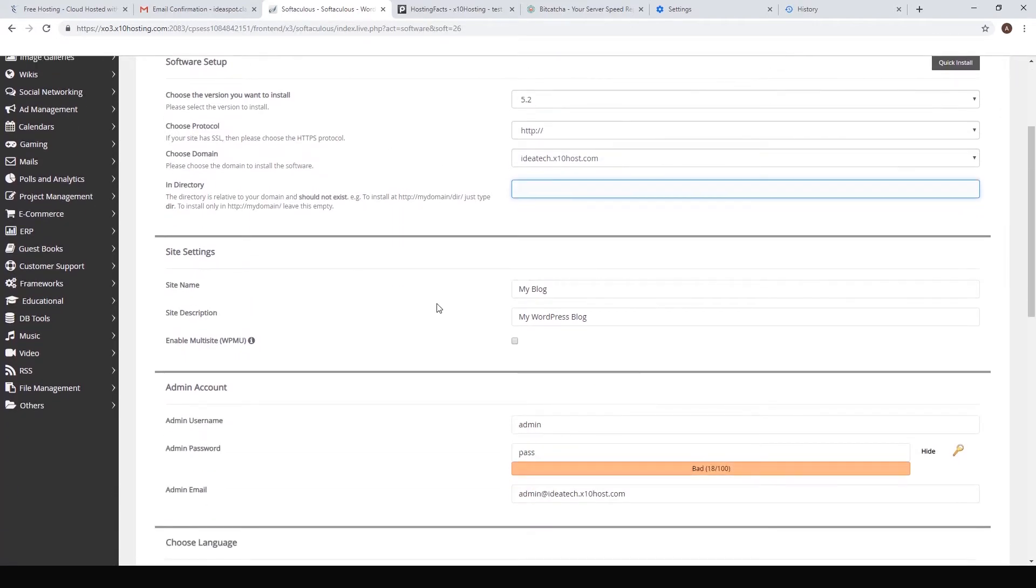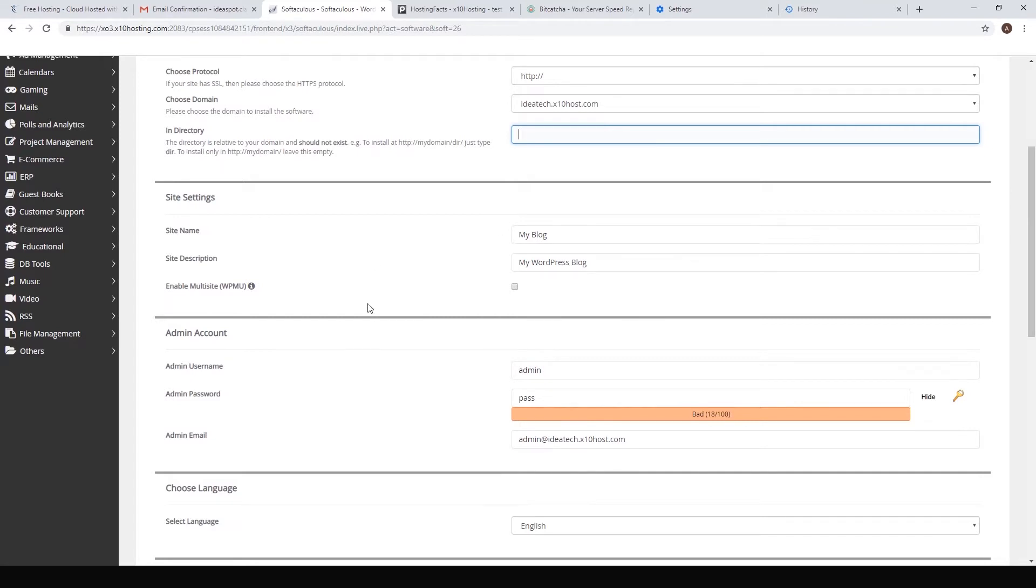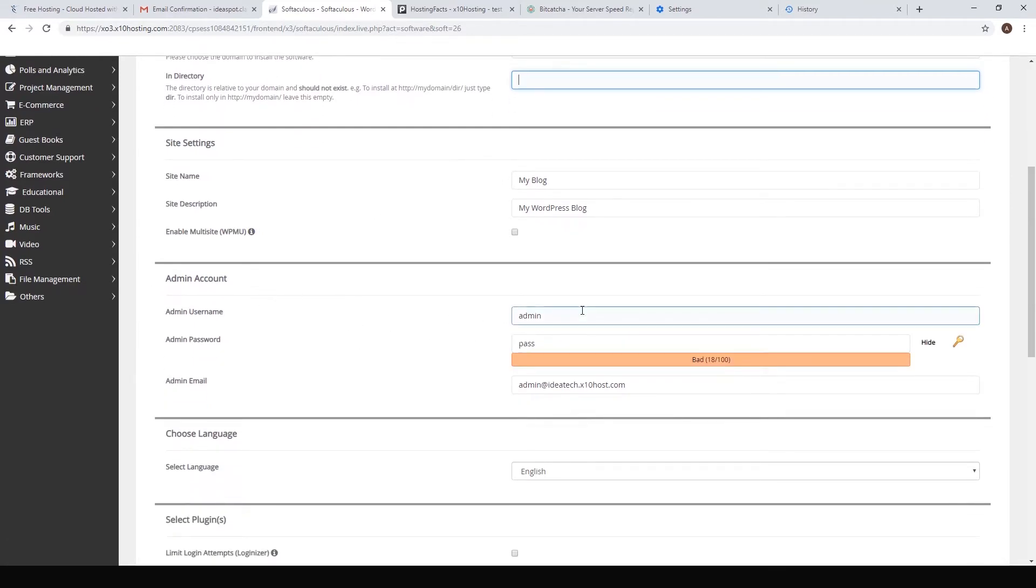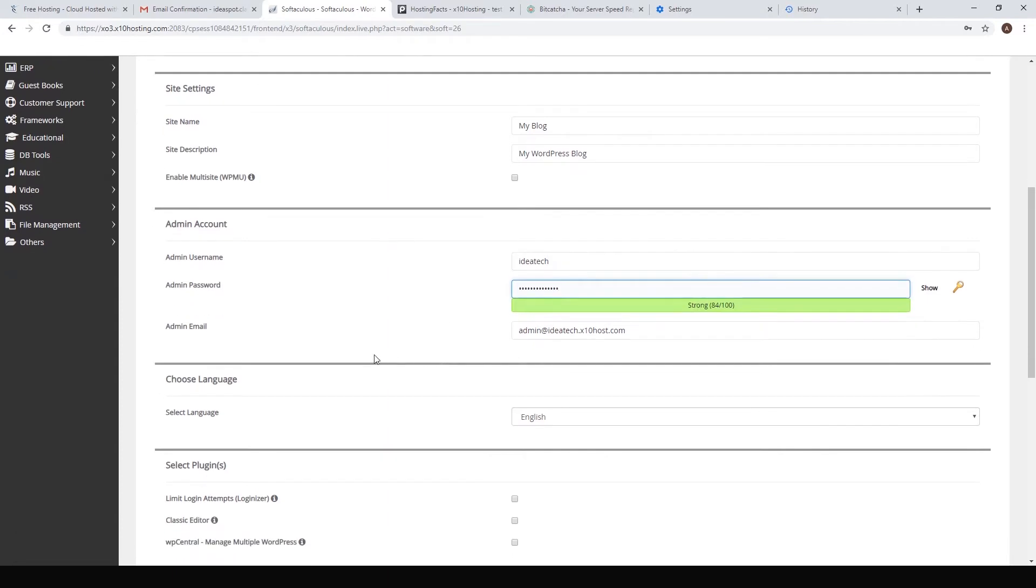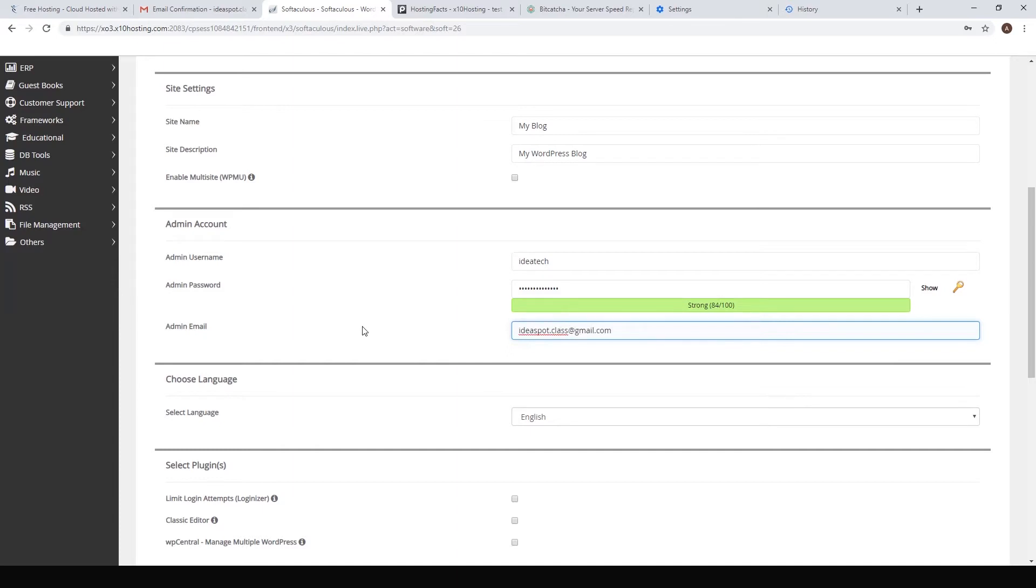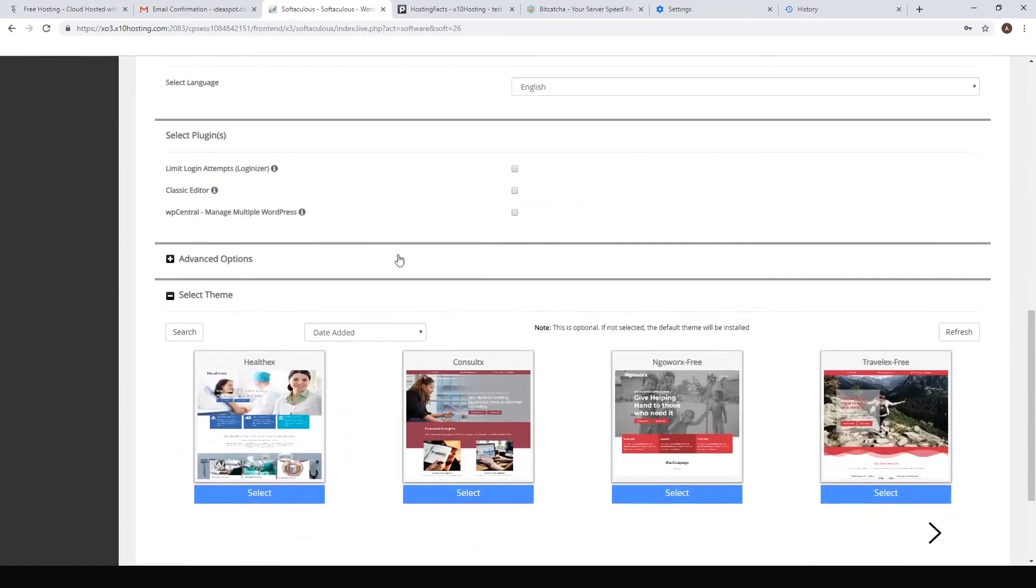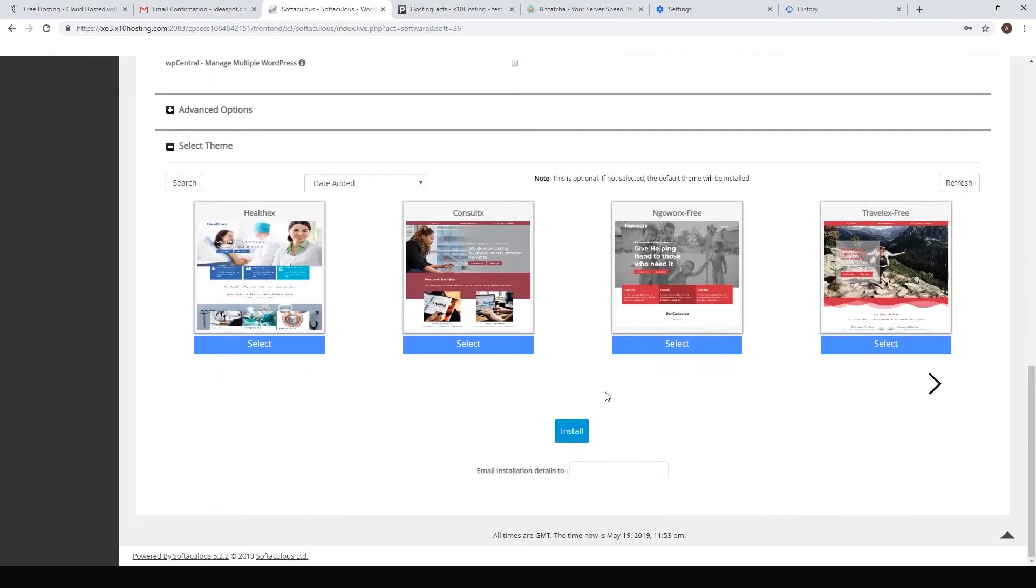We can leave the title normal and we can set up an admin username and password. I'm going to call that ideatech and set up a nice strong password for this as well. The admin email you'll want to change that as well. This is all fine, just hit install.